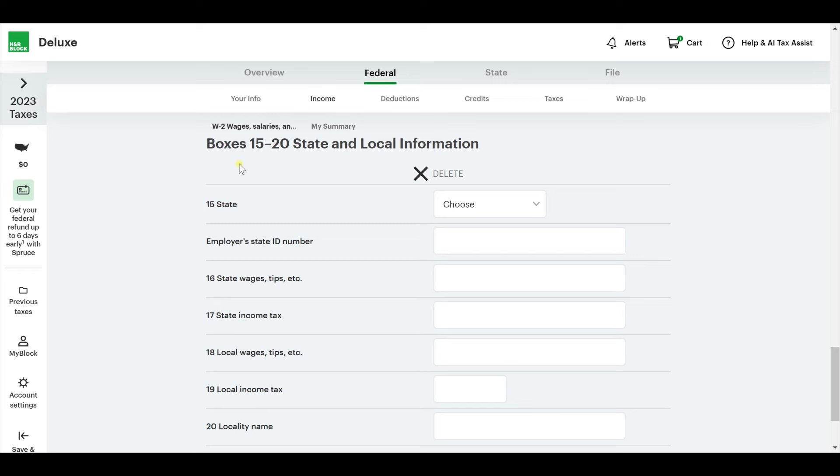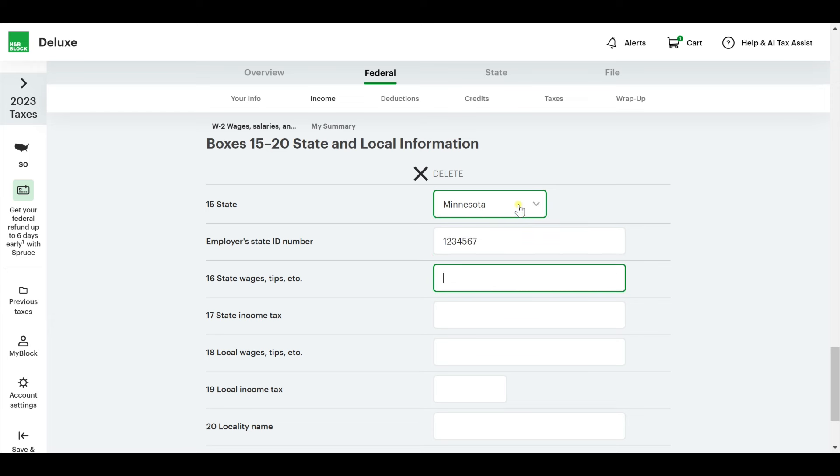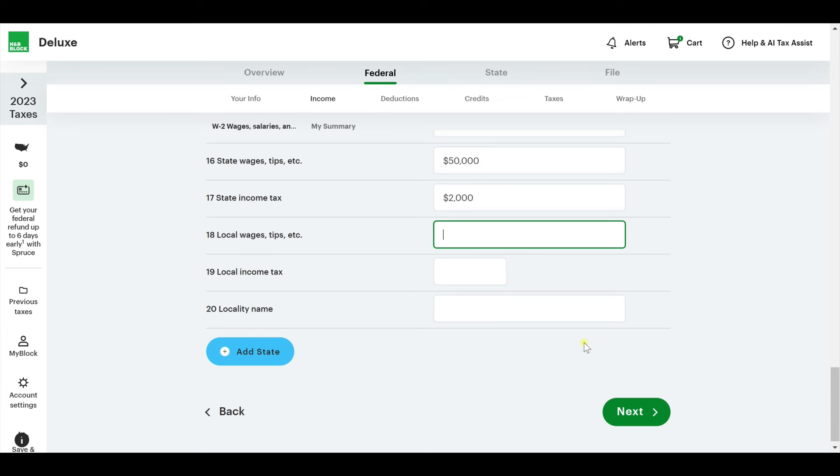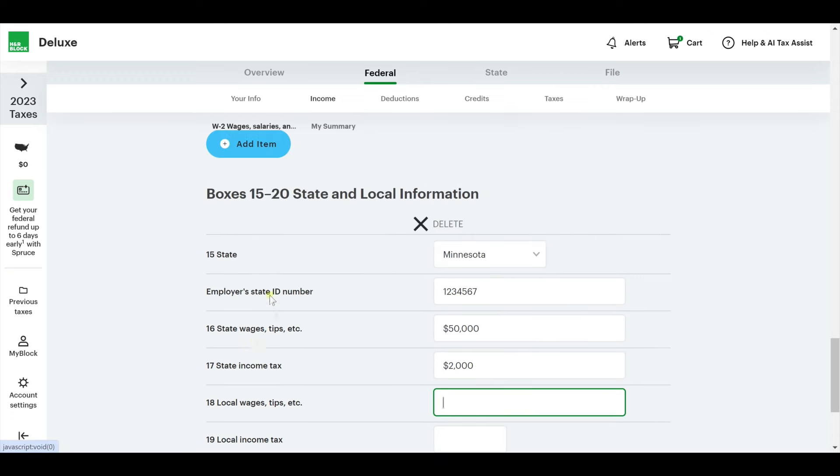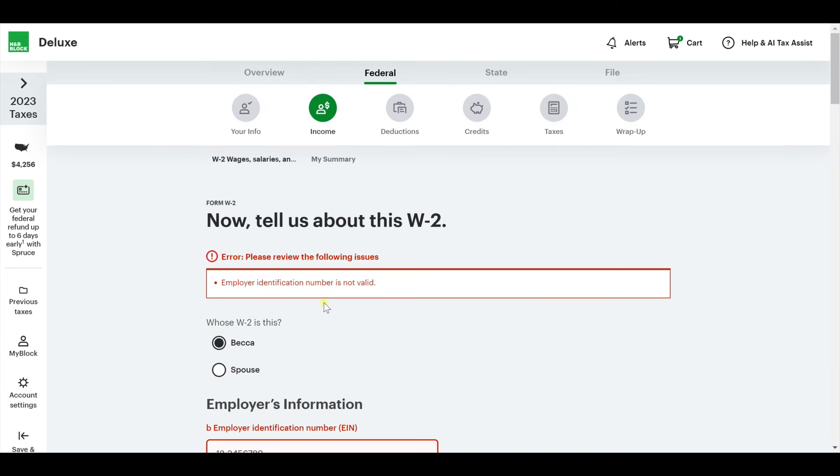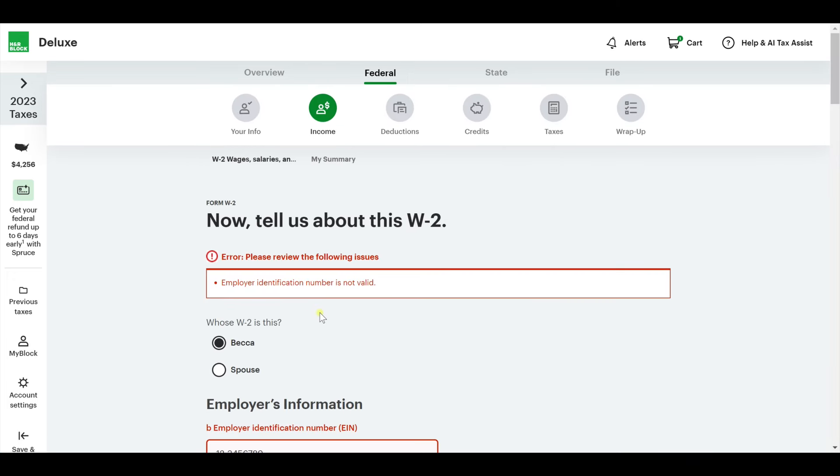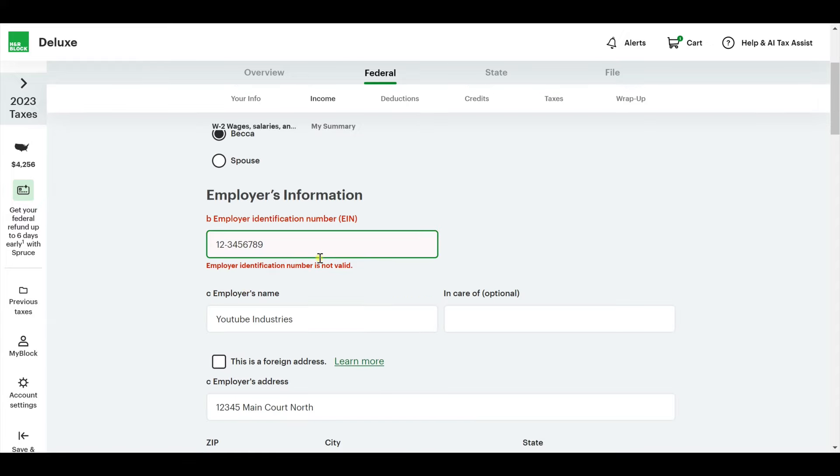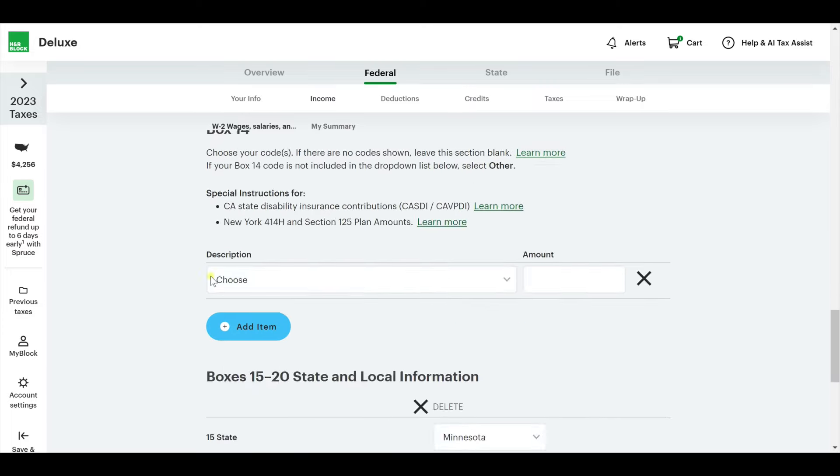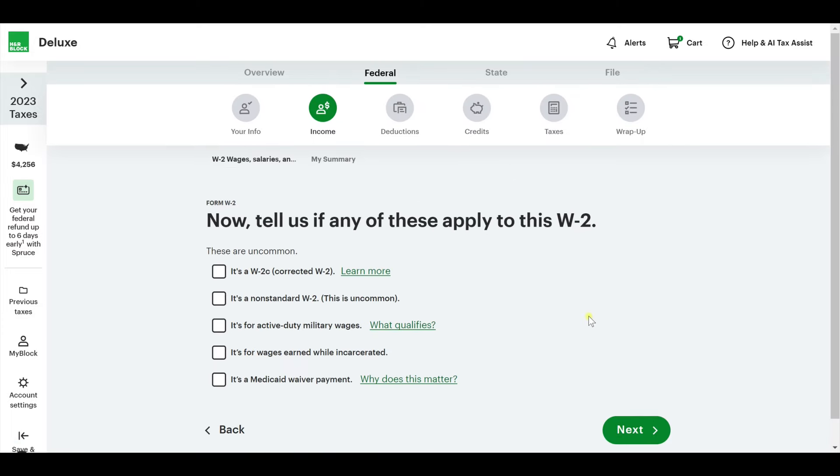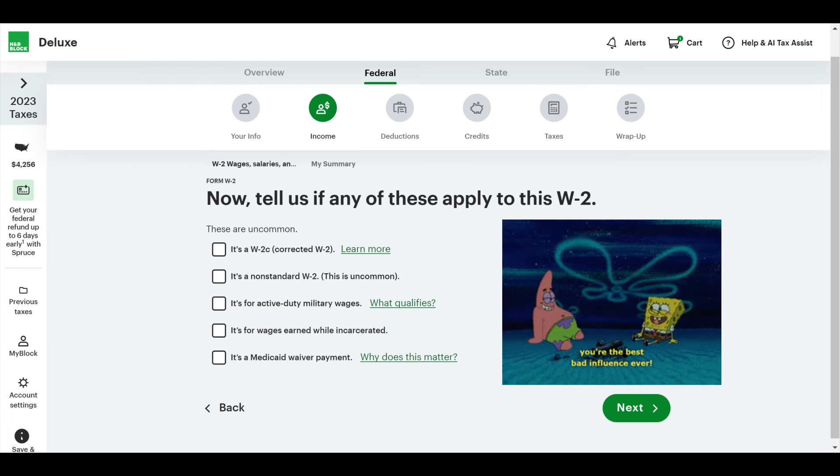13, any of these, you can mark those down if you have them marked on your W-2. Then there's box 14. State and local information. If you don't have this on your W-2, you can delete it. I'm just going to fill this out really quick. Employer identification number is not valid. That is true. I made that up. I just found a random one and stuck it in there. Make sure yours matches yours. Don't go find a random one like I did.